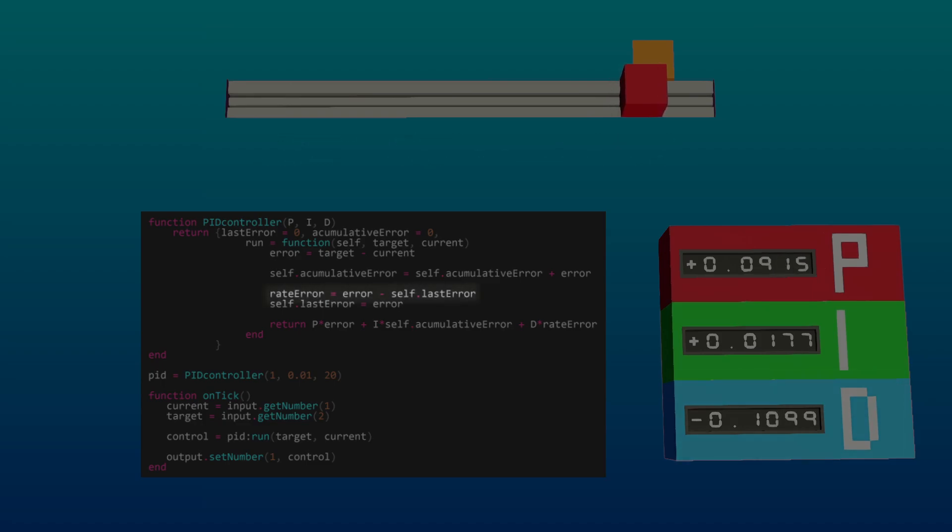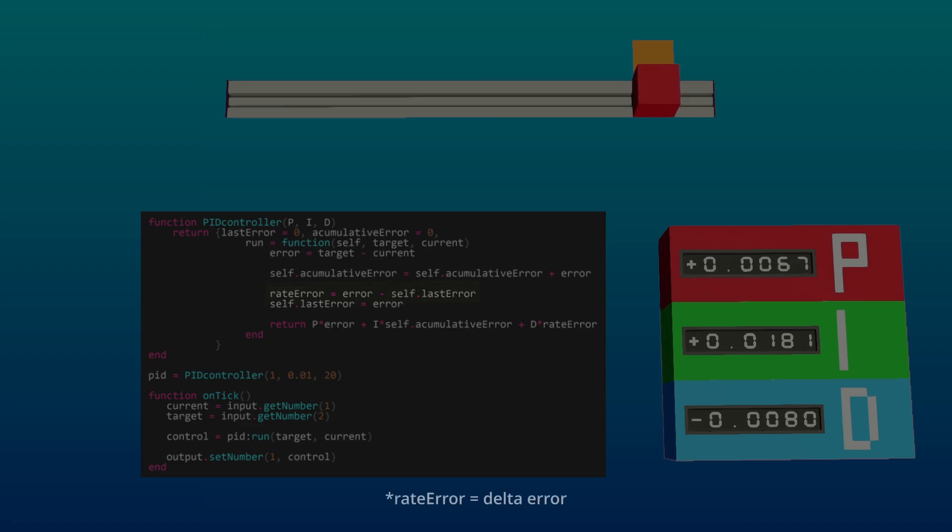To implement this in code, subtract the previous error from the current error to find the change in error, which is the delta error, and then multiply it by the derivative gain and then add this value to the control output.